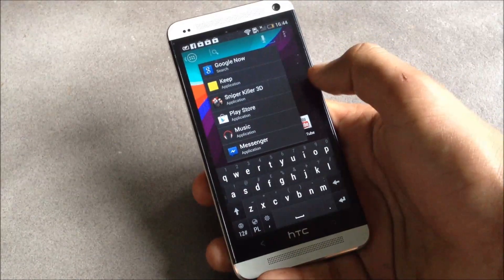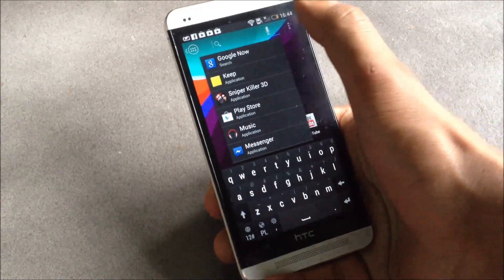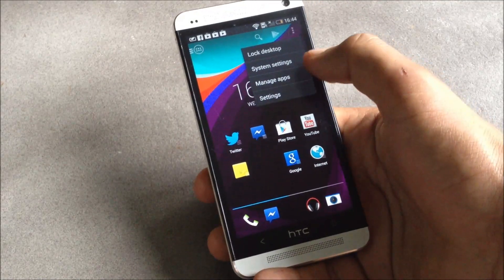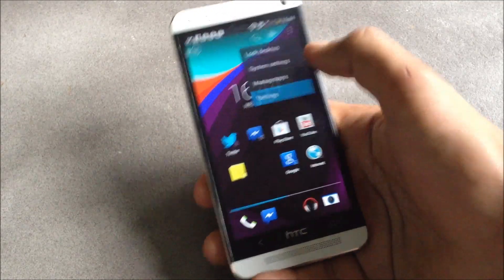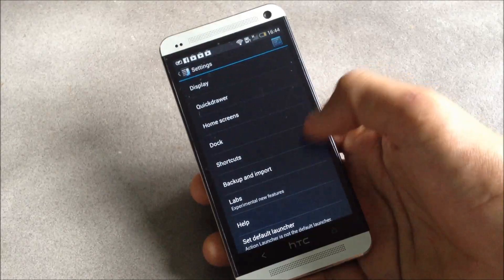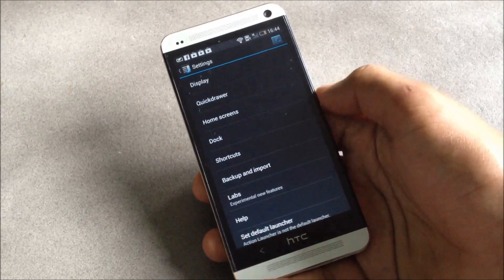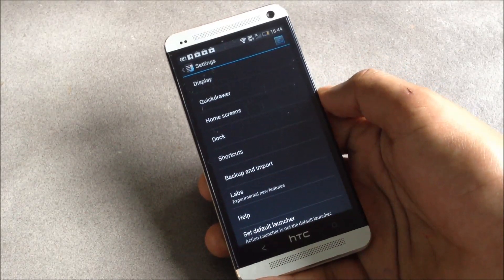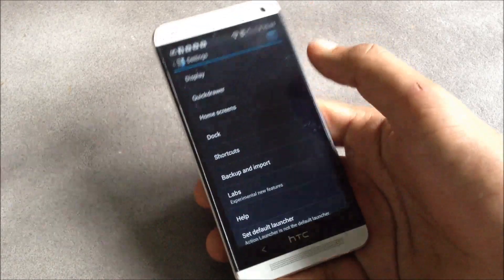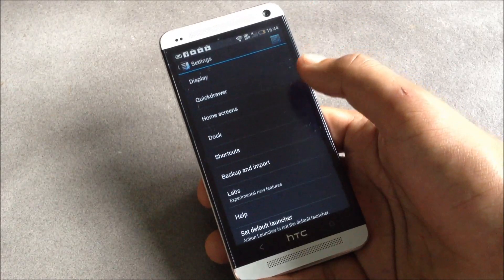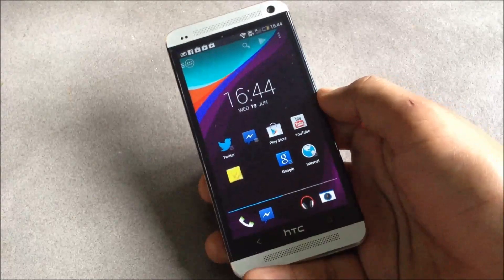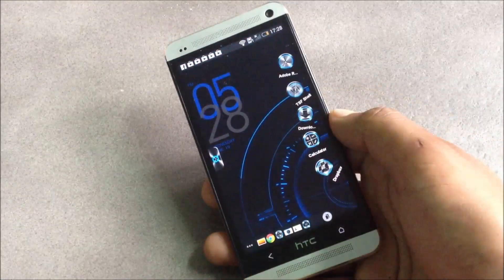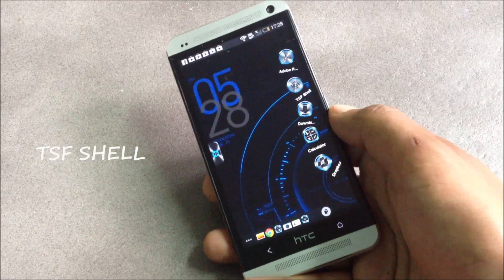Up here you have a Play Store link and a quick search link to find any application quickly. From here you can access the launcher's settings, where you can customize the dock, notification bar, quick drawer, and home screen. This launcher is also very fast and smooth.